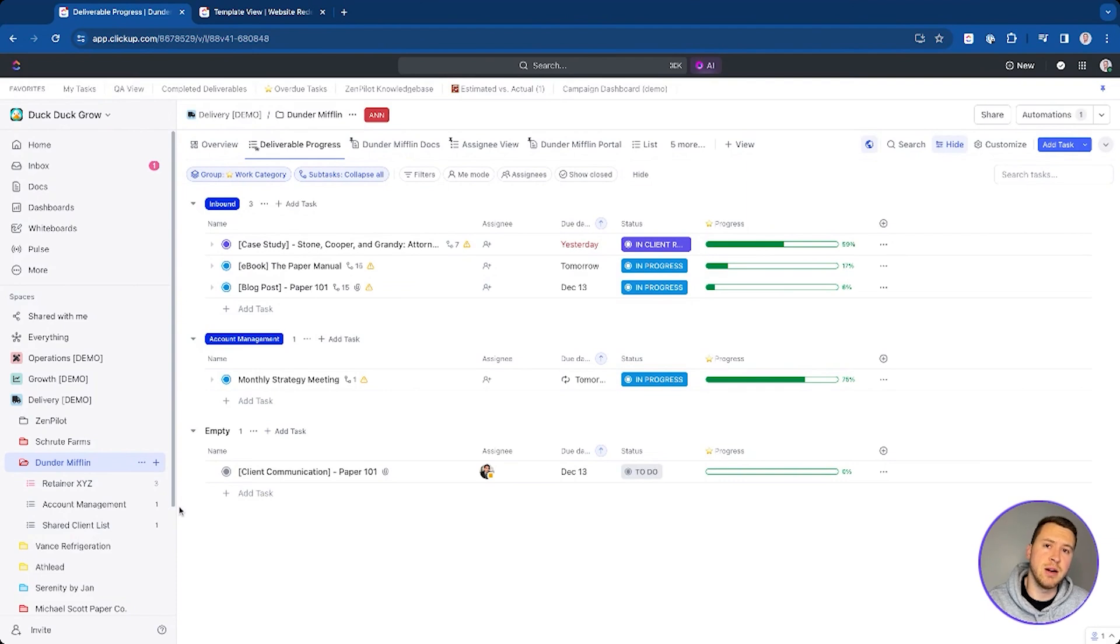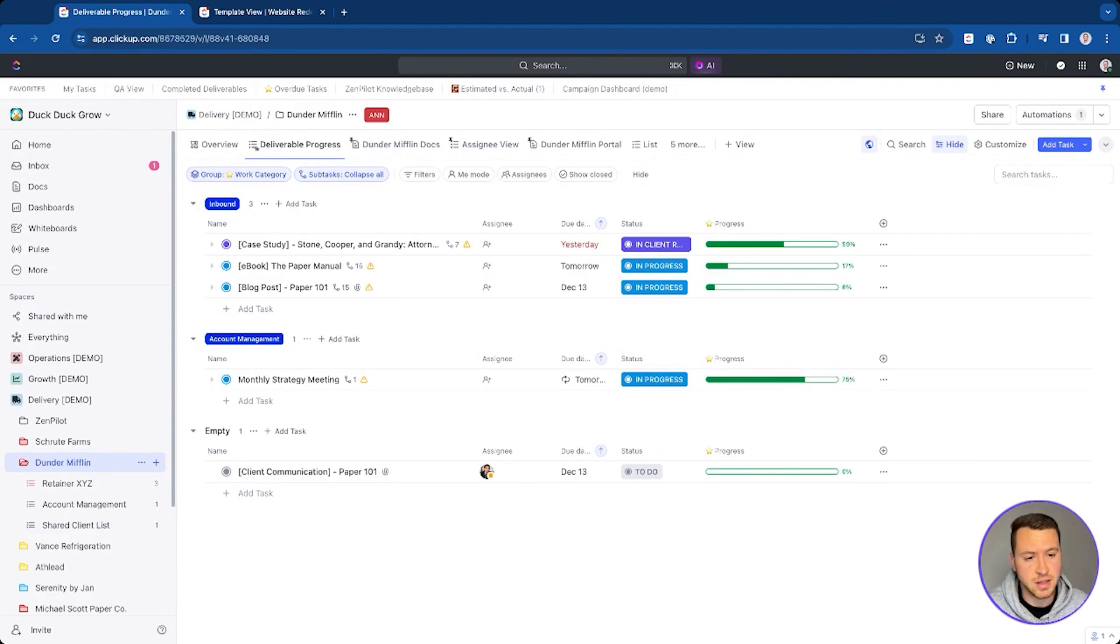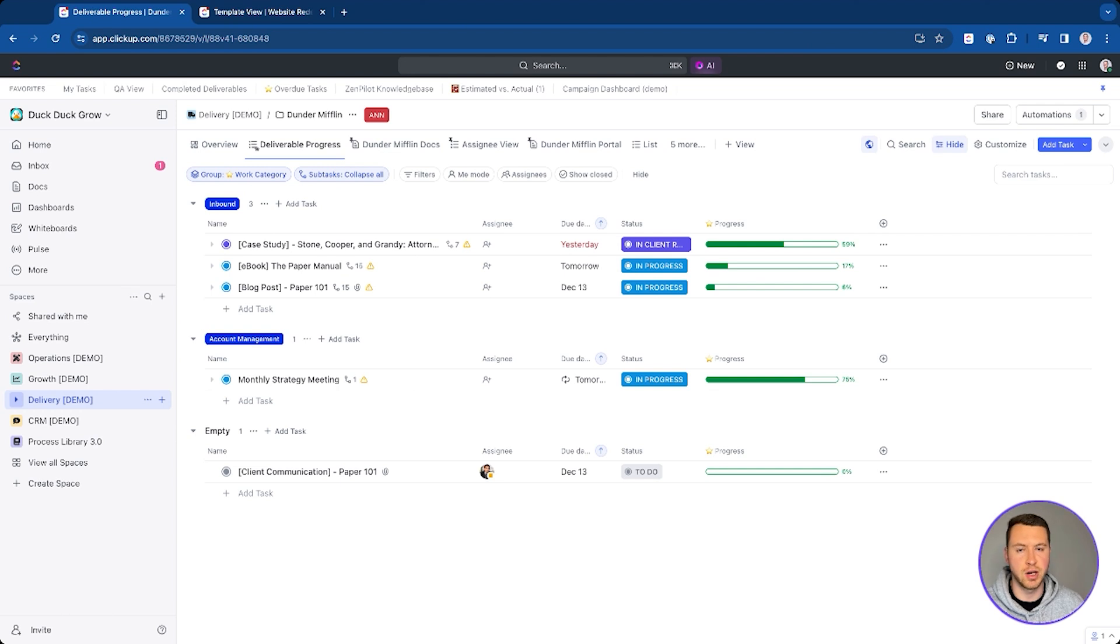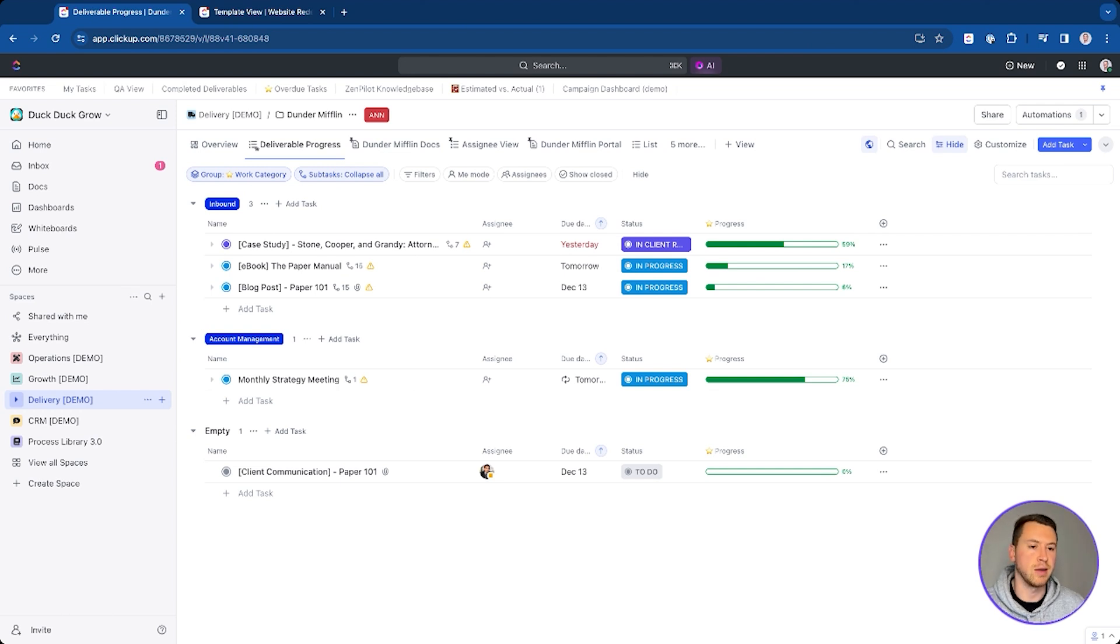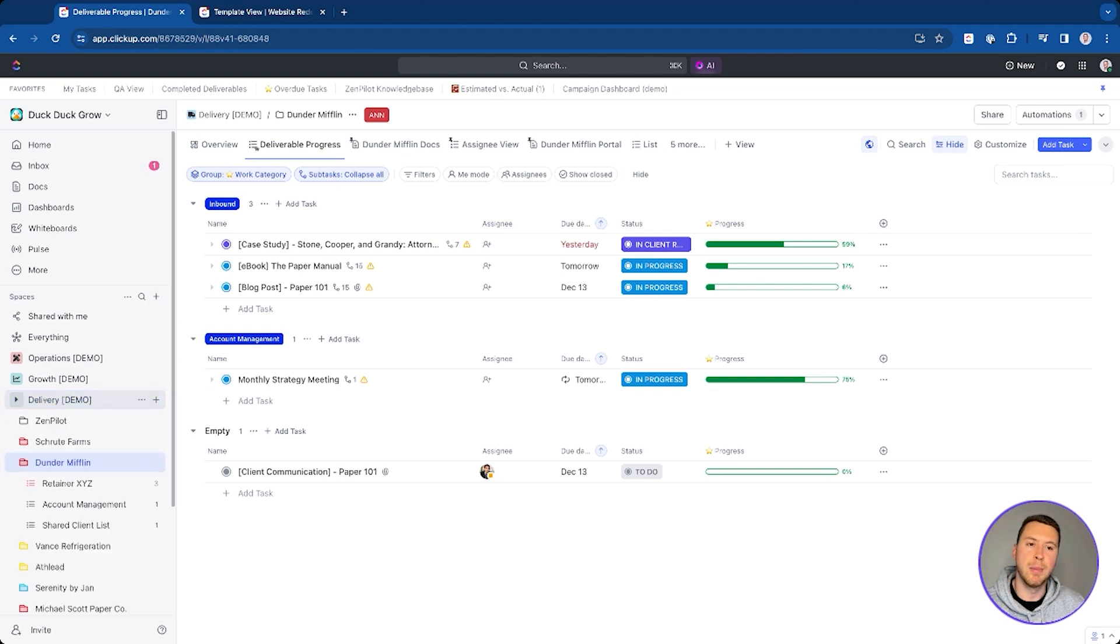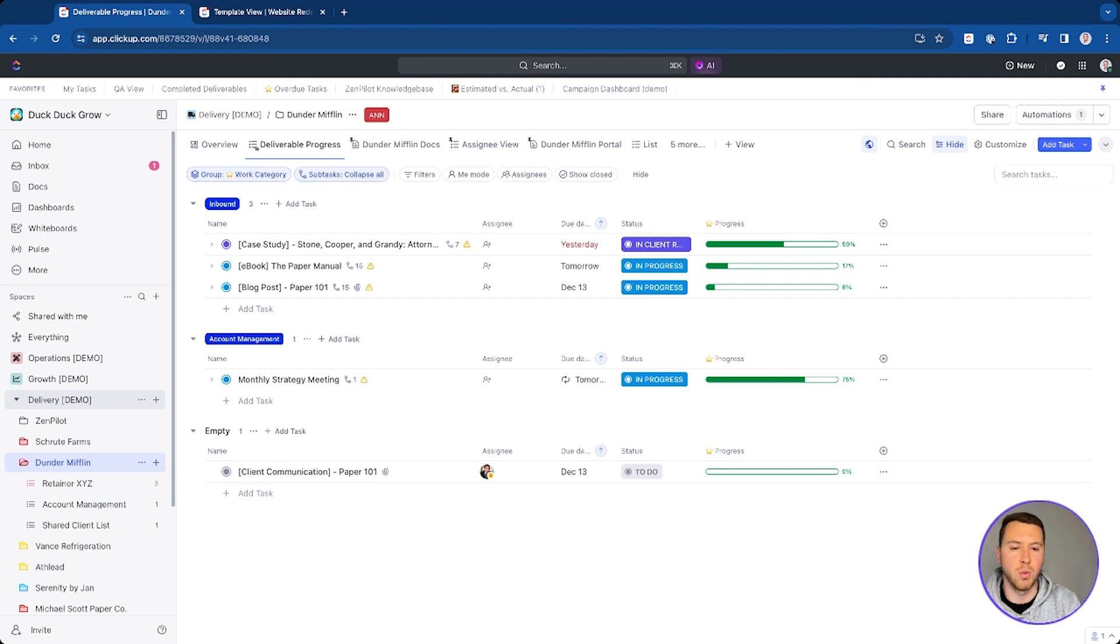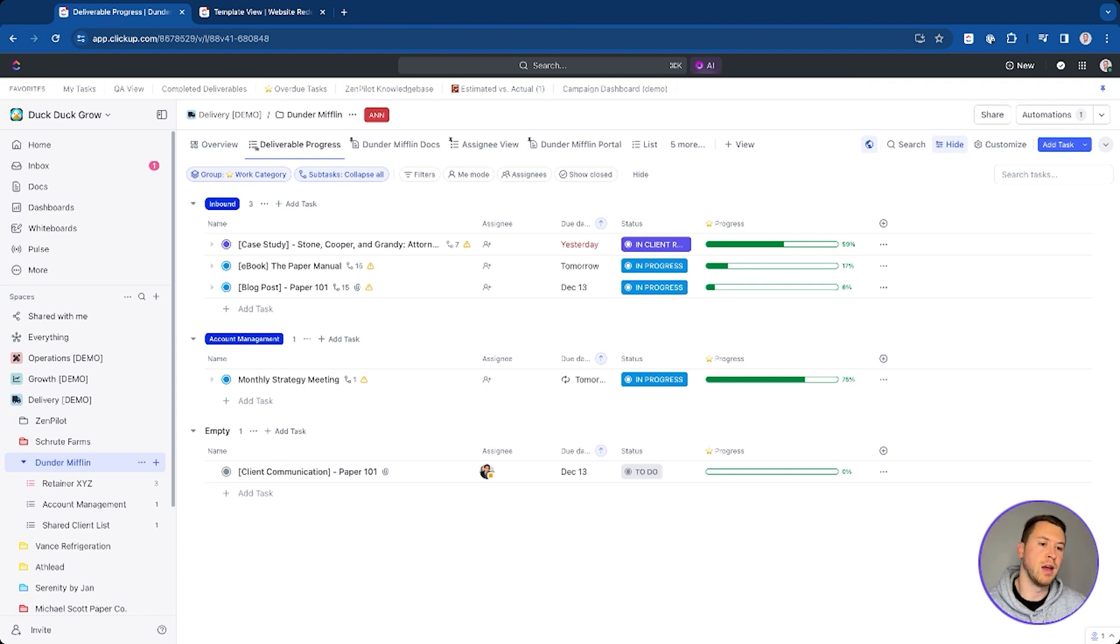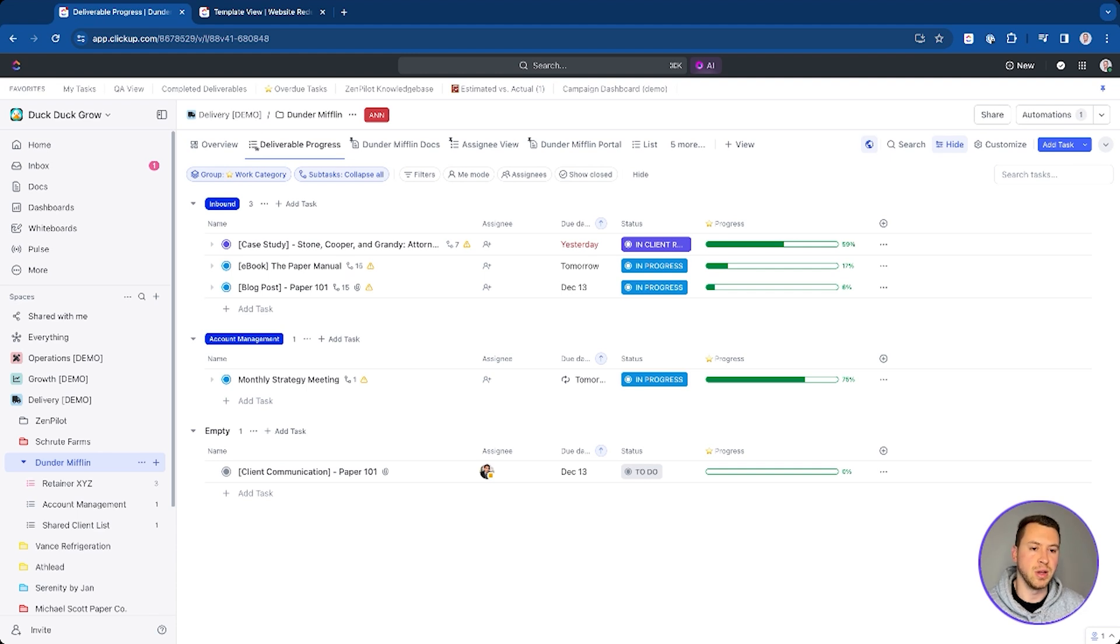All right, so let's jump into ClickUp here and talk about how we can actually communicate with our clients inside of ClickUp. The first thing that's going to be the most important is going to be your hierarchy and how this is all structured. I've gone over this plenty of times - you'll see a video on the top right corner. Watch that if you don't know our ClickUp hierarchy for agencies. Within this, we're going to have a delivery space where all of our client work is going to live, and then we're going to have client folders where all the work for that client is also going to live, and that way we can have all of it centralized in one place.